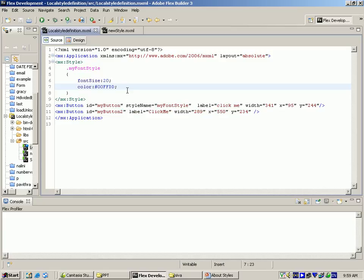In this example we will see a local style definition. It follows CSS syntax, meaning we define .myFontStyle and provide font size and color. Here myButton is a style name and myFontSizeLabel is another style. I have taken two buttons — for the first button only, we provide a style; for the second button, we do not provide a style.